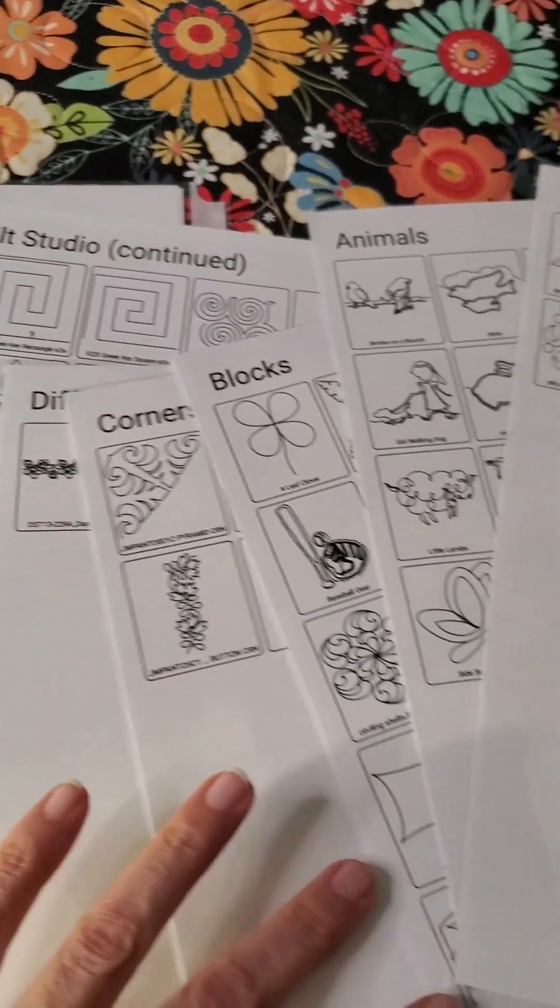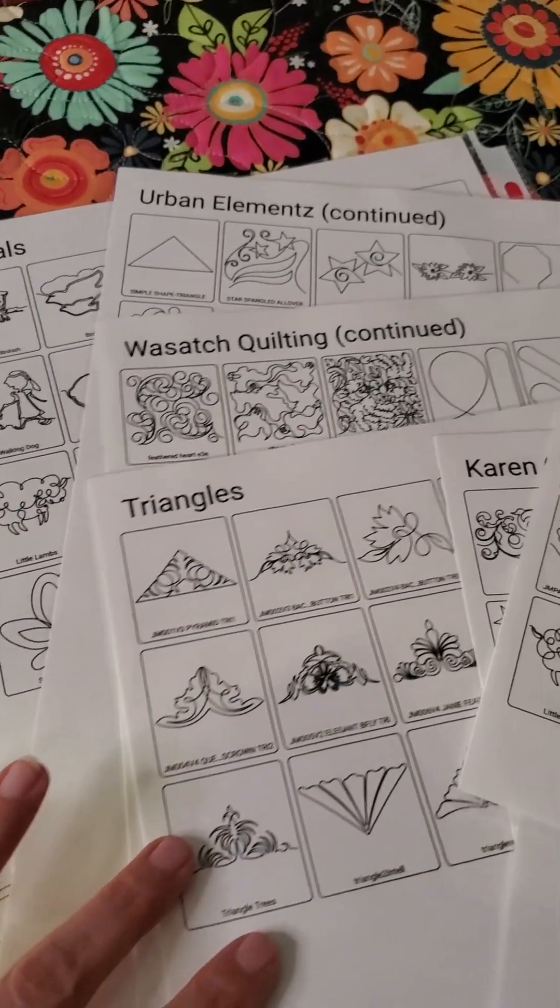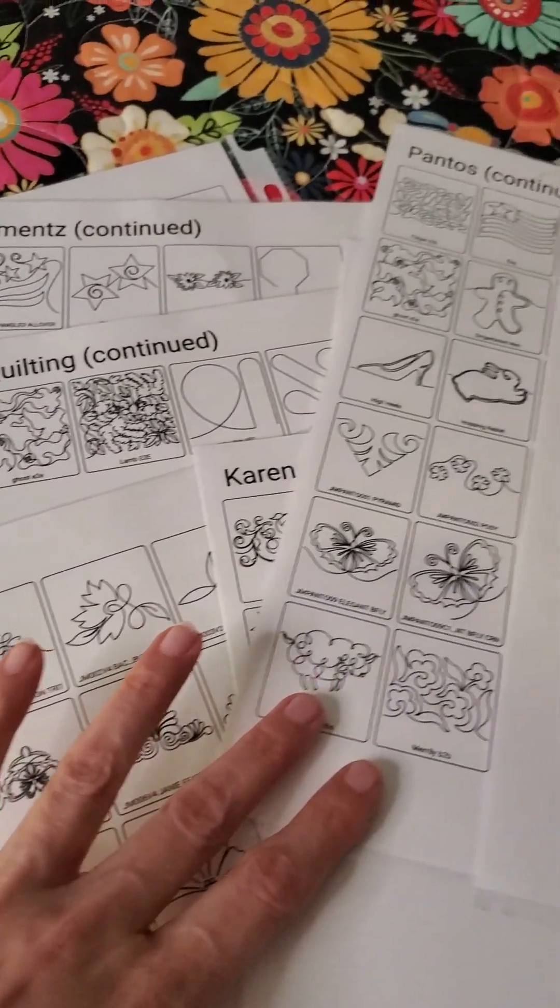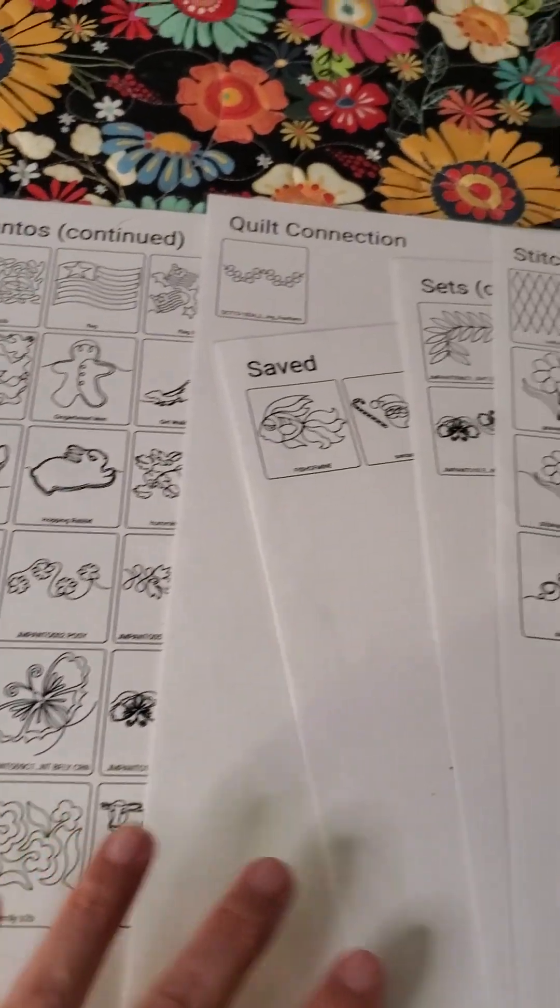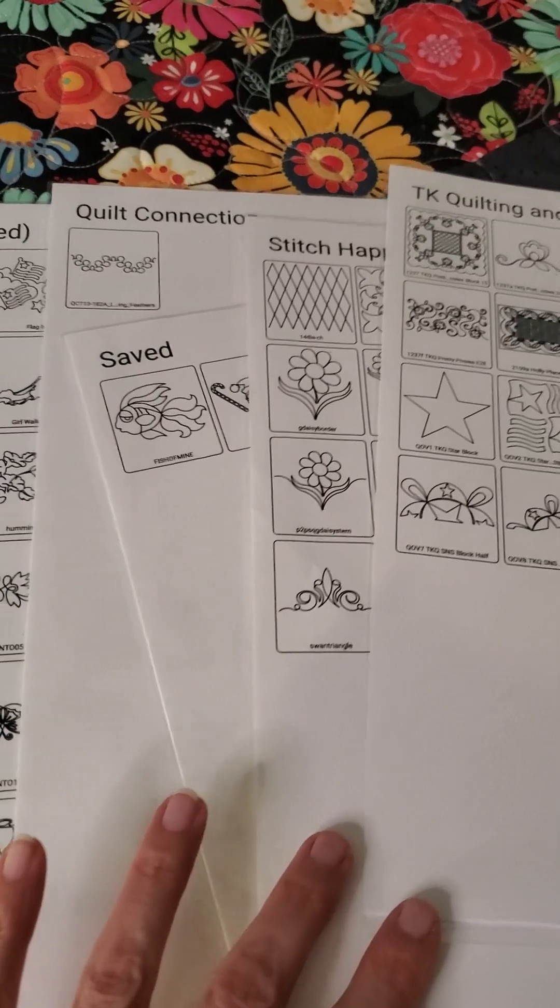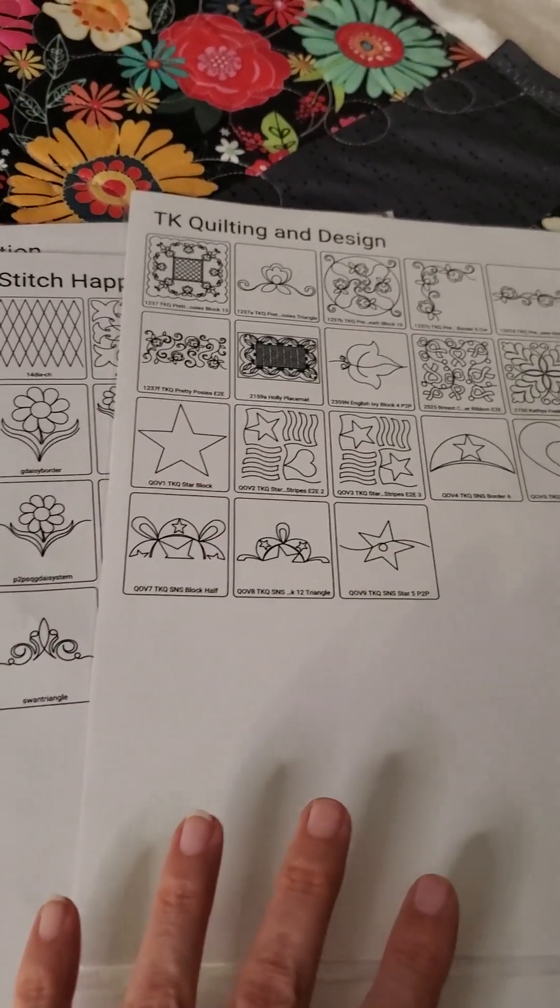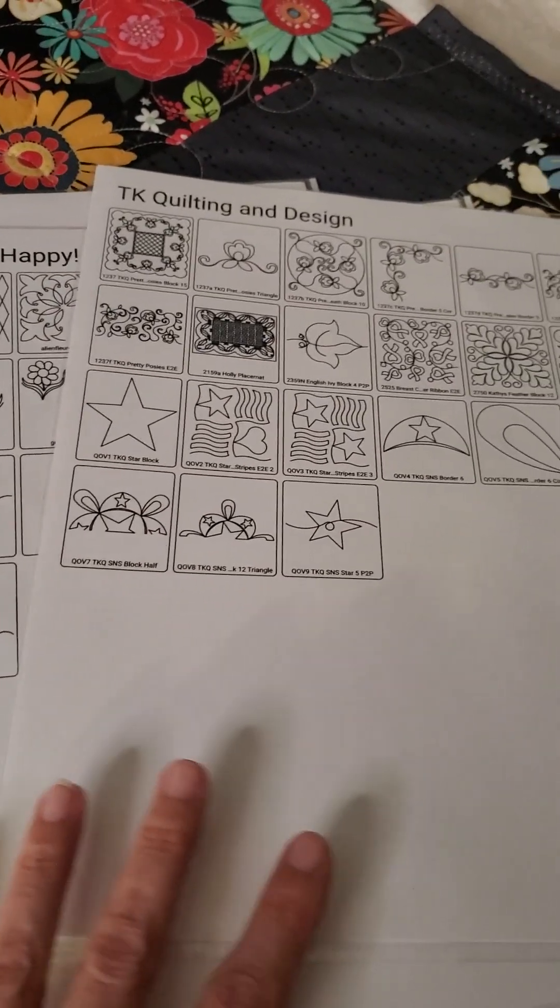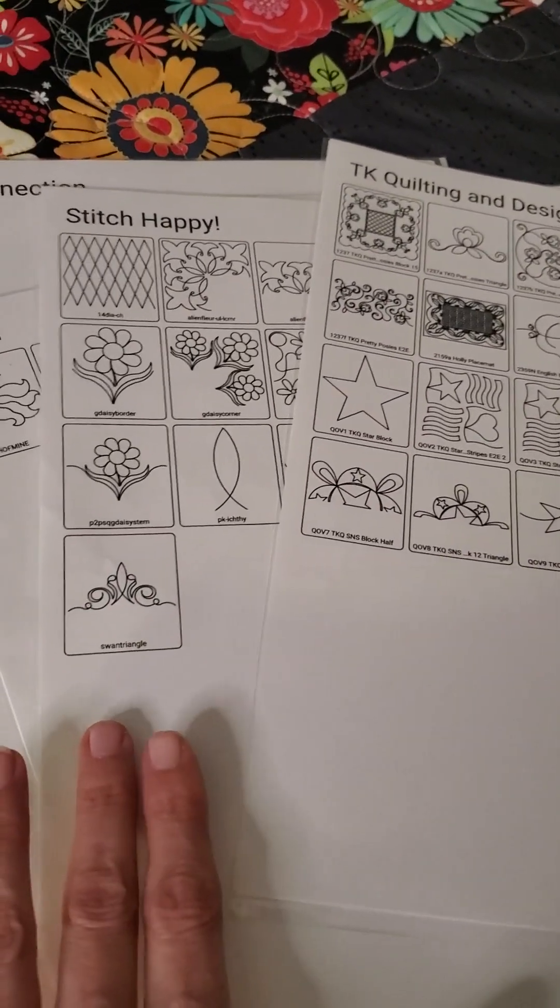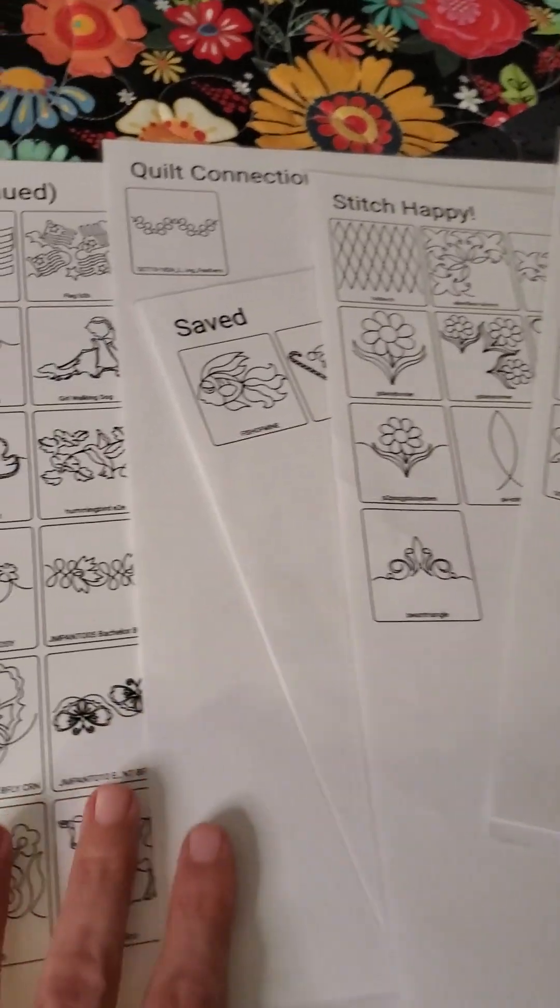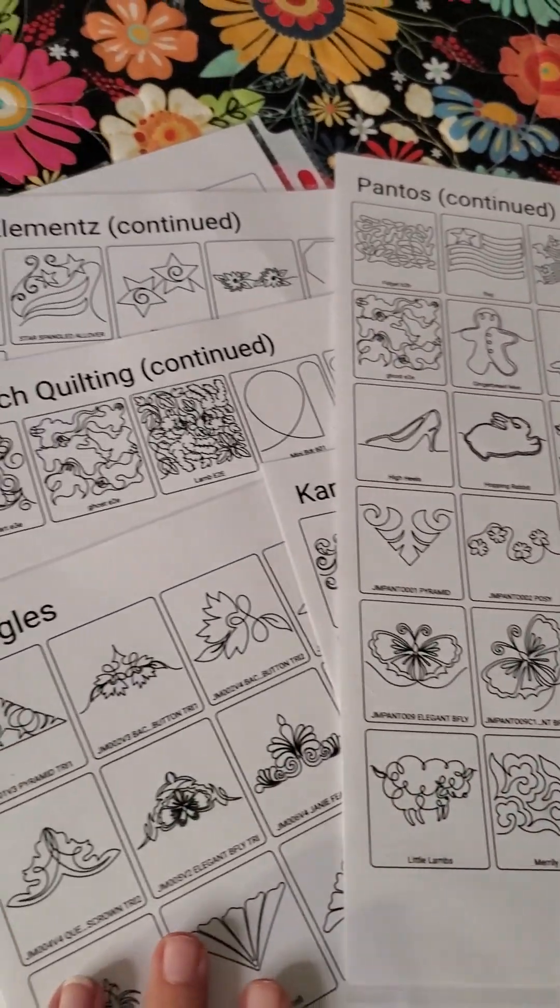So we've got the designer or the design house or a category, and then little thumbnail pictures of the design. You can look ahead of time before you ever get into your robotic system at what's available to you and choose what you'd like to put on your quilt. If you quilt for other people, this is a great way to allow them to look at what's an option for quilting on their quilts without them having to page through your actual robotic system.